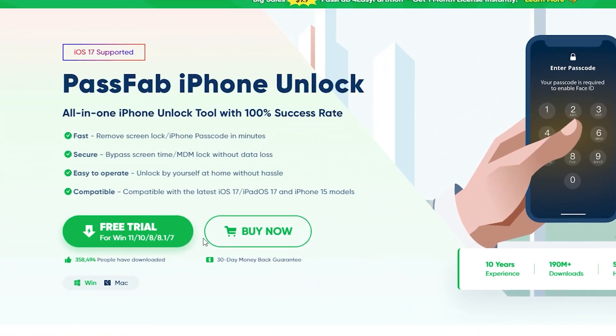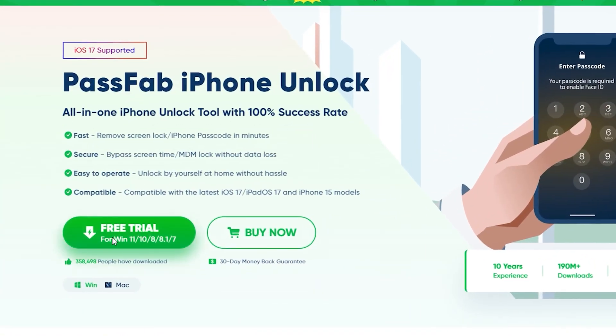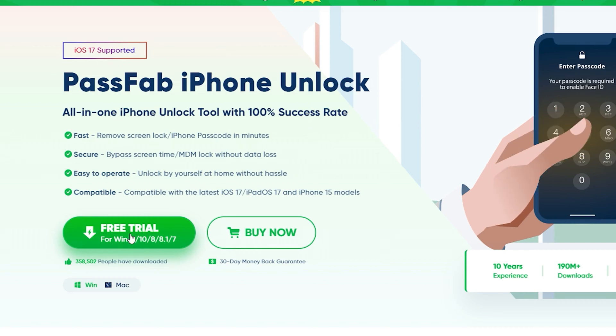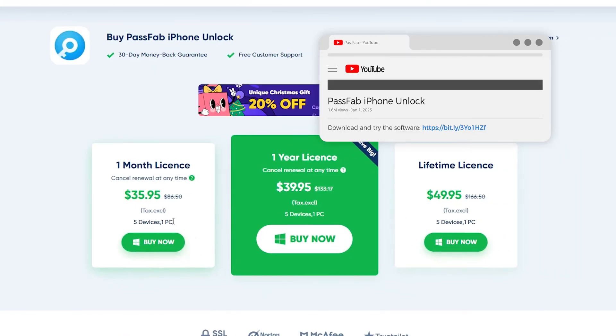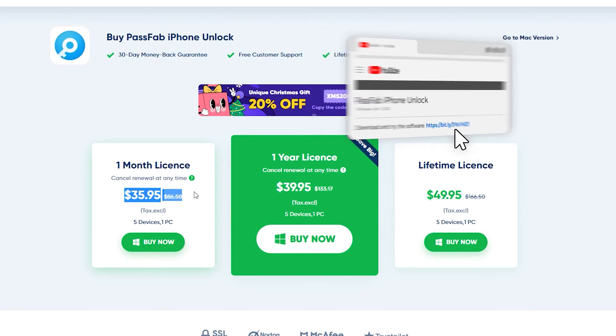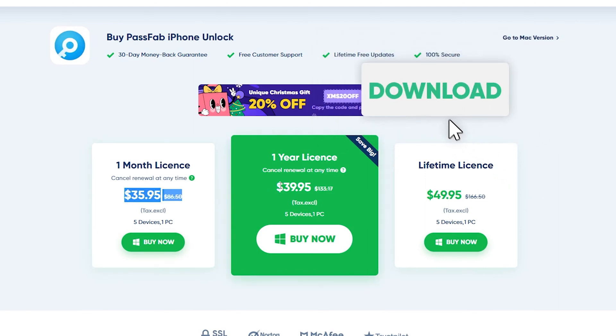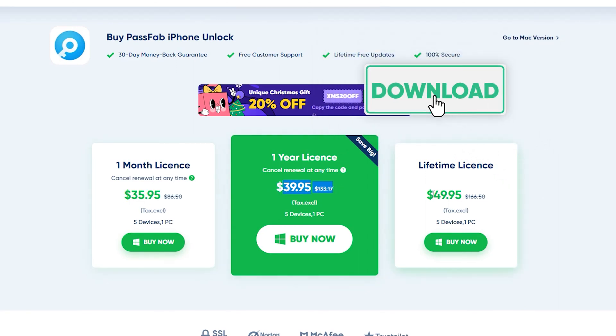First of all, you need to download PassFab iPhone Unlock on your computer. It can help you remove the remote management control quickly. Click the link in the video description to download it.